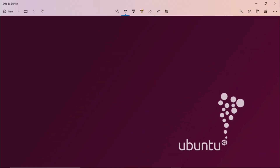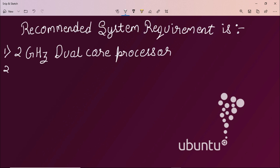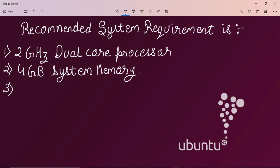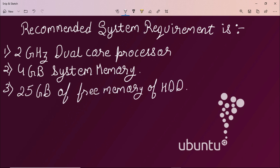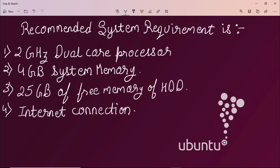The recommended system requirements to install Ubuntu are: first, a 2 GHz dual-core processor; second, 4 GB of system memory for processing; third, 25 GB of free hard disk space; and fourth, an internet connection, which is helpful for installation and finding updates for the version being installed.